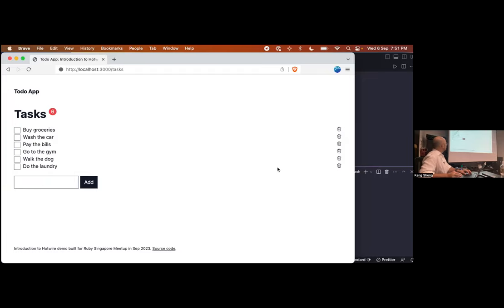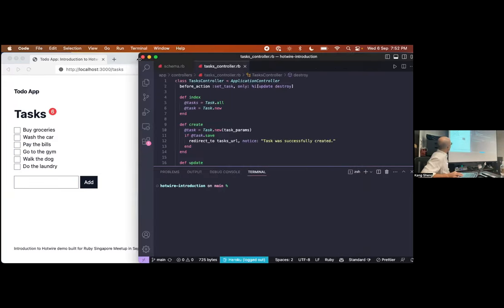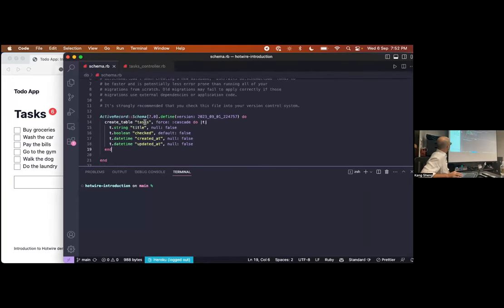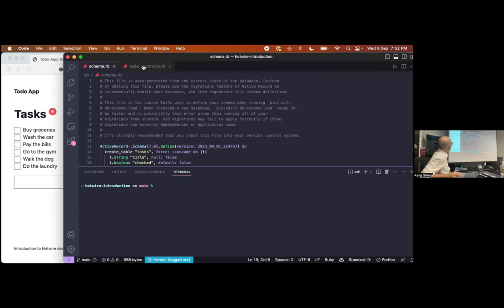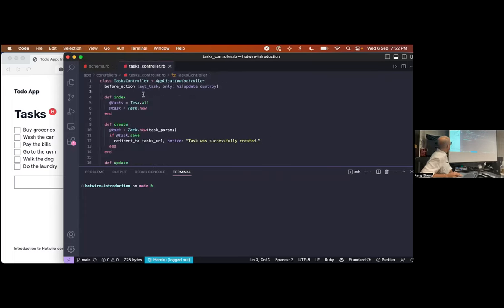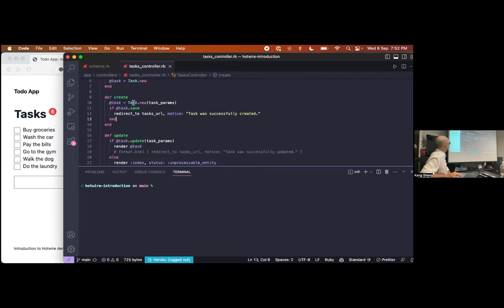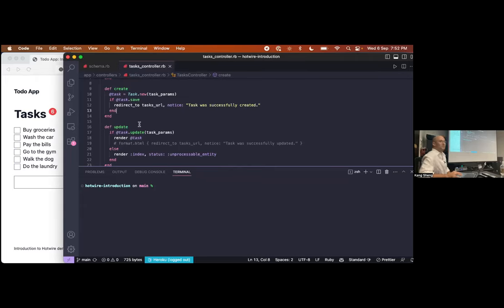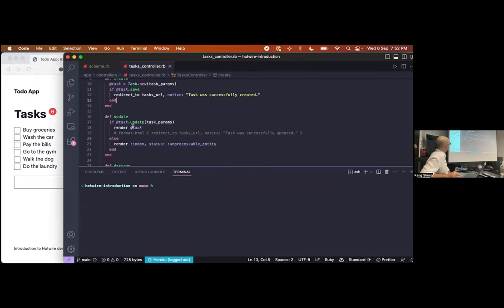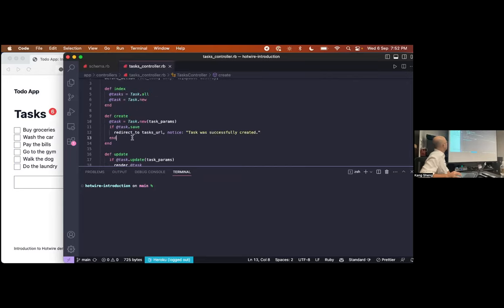In terms of the codebase, this is as simple as it gets. We have a tasks table with a title and a boolean field for whether it's checked or not. In our tasks controller we have an index action that lists all the tasks, plus a task instance for the new form. In the create action we just create a task, save it, and redirect to the tasks URL. We update the task or we destroy the task — that's all there is to it.